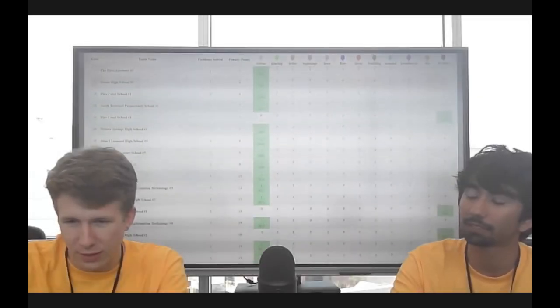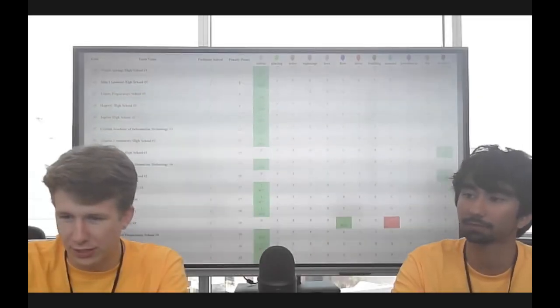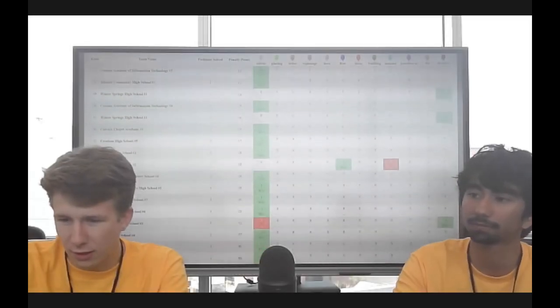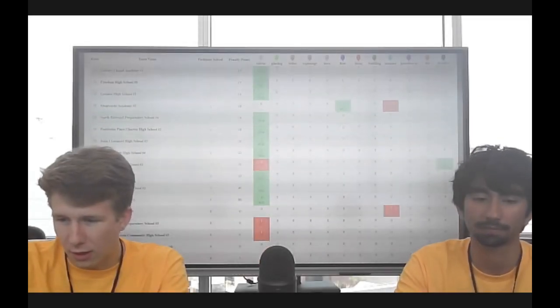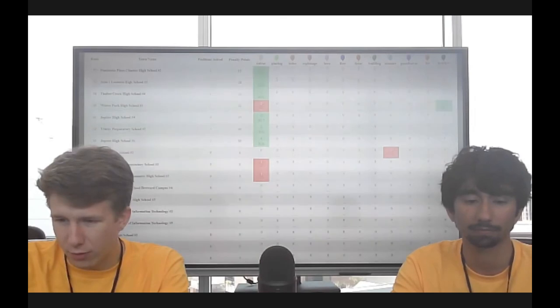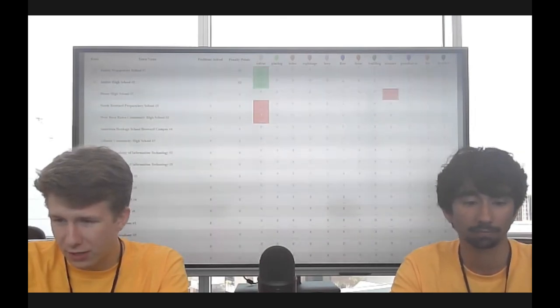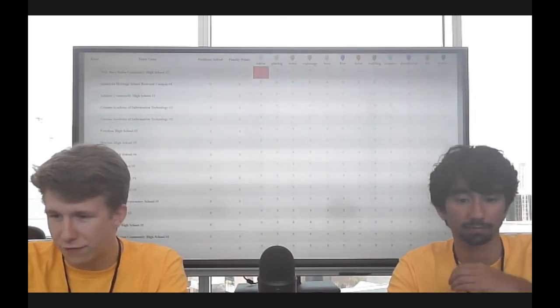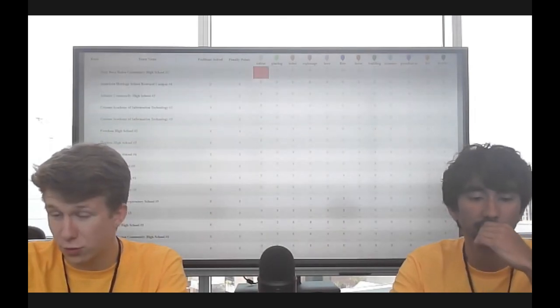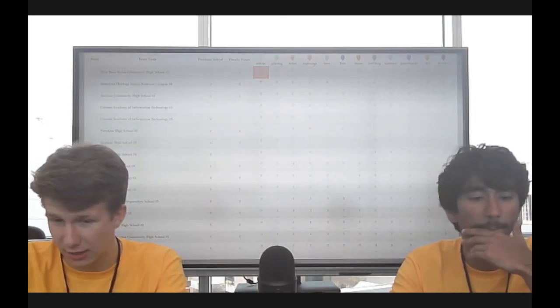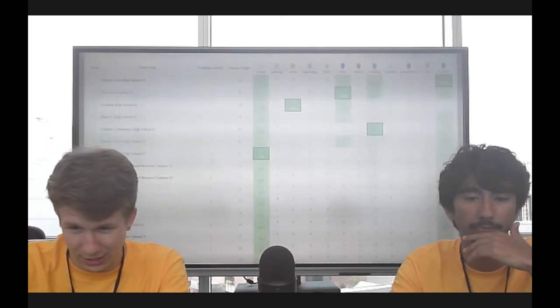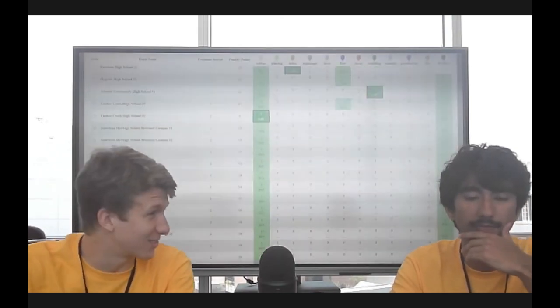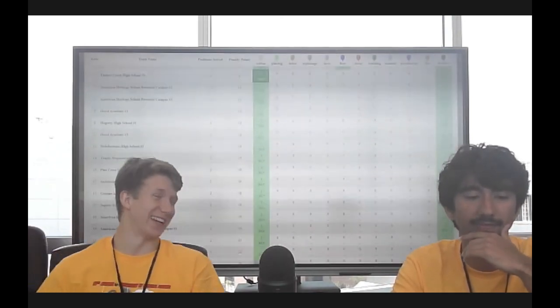We might have a submission coming in on building. Has that one been solved yet? Let's catch up here. Yep, it's got a few solves. The first one actually at seven minutes. Atlantic Community High School, number one.